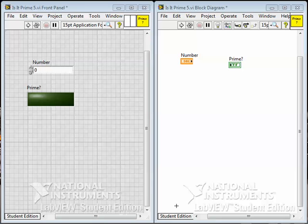Okay, we're going to look at putting together a VI called "is it prime" to determine whether or not a number is prime. It's a fairly involved algorithm. We'll see how it goes.